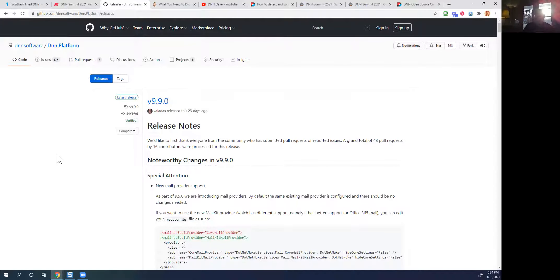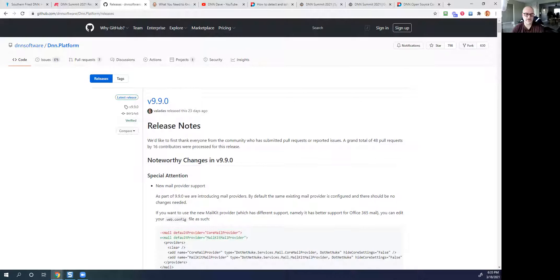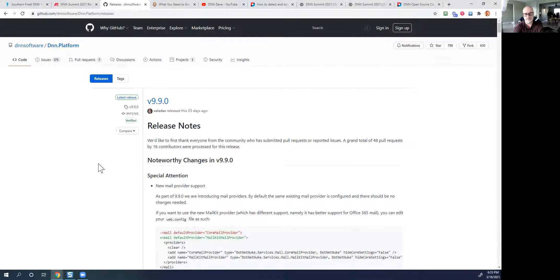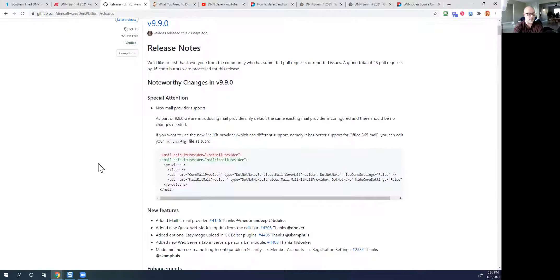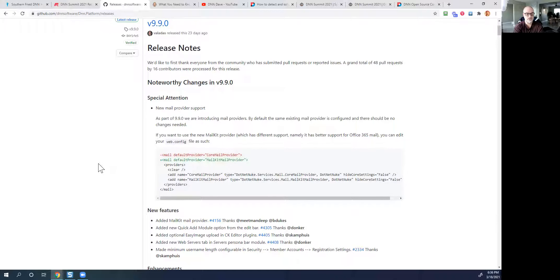Daniel isn't with us tonight — he's under the weather. But this is a pretty good release. You can look at the release notes — a lot of contributions, around 48 pull requests, and the number of contributors that led up to that was really great. There's one gotcha in a special attention section you'll want to pay attention to if you're using a third-party commercial module that uses MailKit as the delivery system for emails. You may run into some issues, but it's a pretty easy workaround.